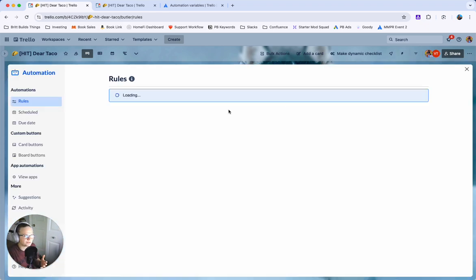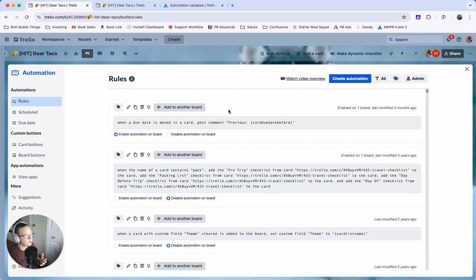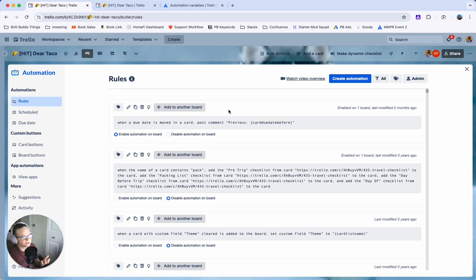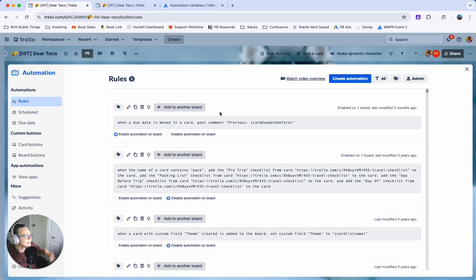You could trigger this a couple different ways. You could, let's say, whenever you want to make that dynamic checklist maybe you always want to do it on the first of the month or maybe you want to do it at different times and that's when you would make a board button.